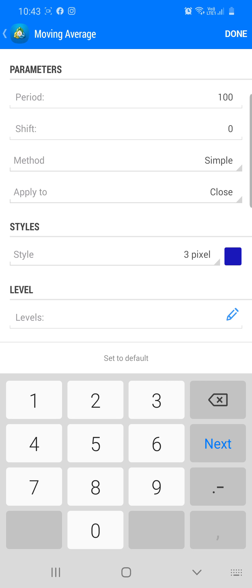Now, what the period is — do you remember at school when you got taught how to do the mean, the mode, and the median? So remember when it came to the mean, you added up all the numbers and you divided it by how many results there were. This is pretty much what the period does — it counts 100 candlesticks back in this case, and then divides that by the close of each price. And that's what gets your moving average.